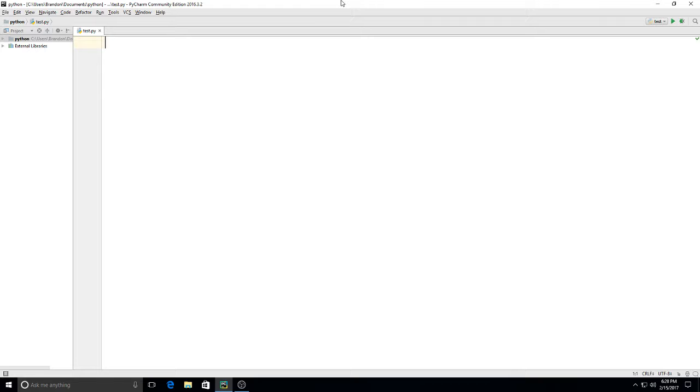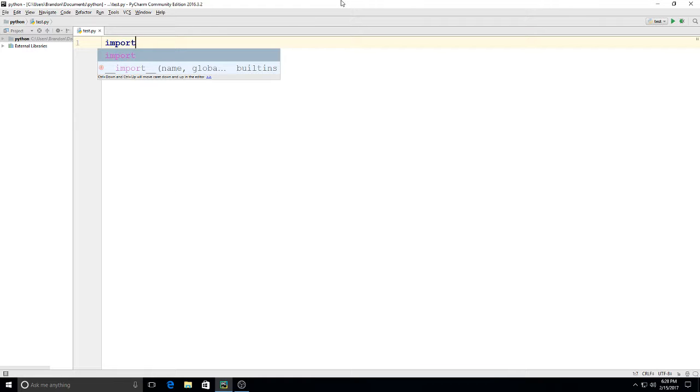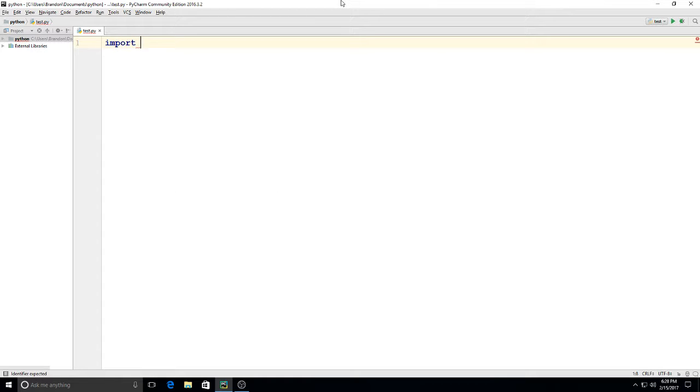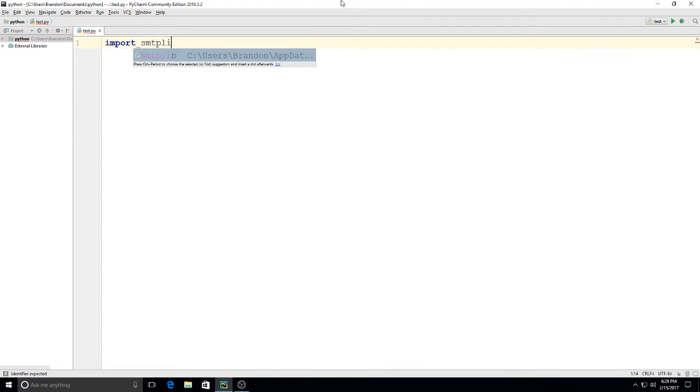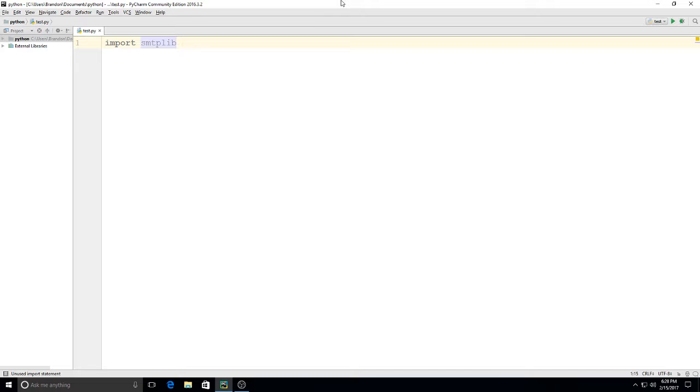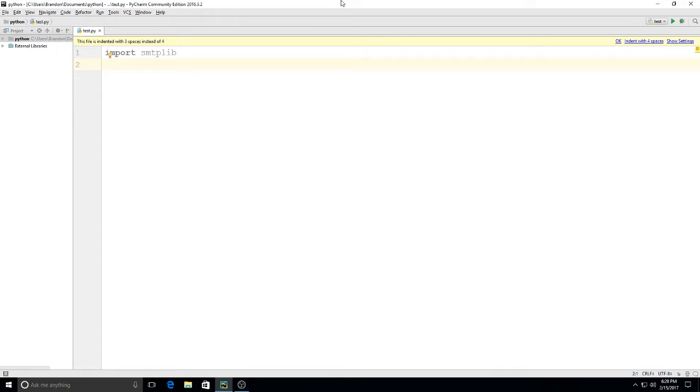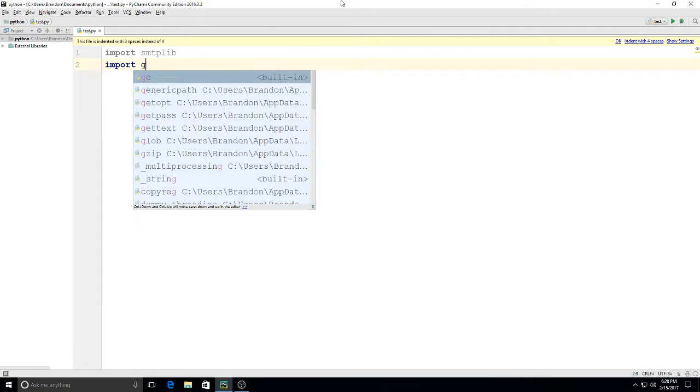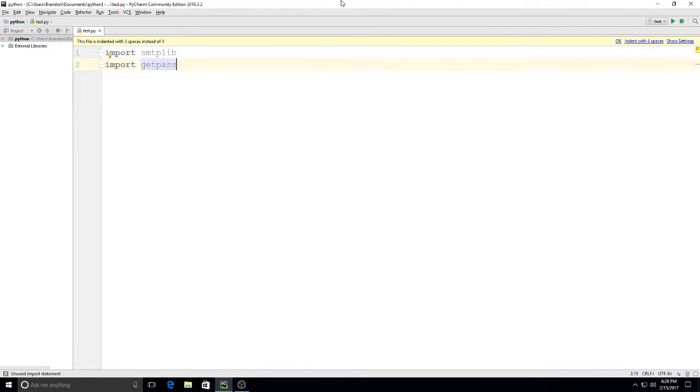We'll start with imports. First, import smtplib - this is going to allow us to use Google with this, or Gmail, it's gonna work for this. Then we're also going to import getpass, and this is so when we type our password it masks the text. So when you do this, if other people are around you they don't see your actual email password.